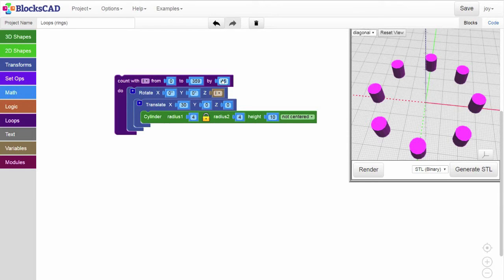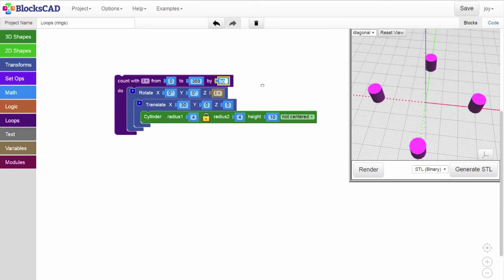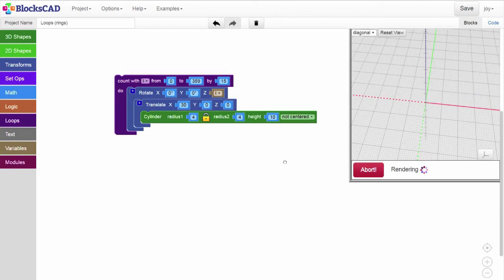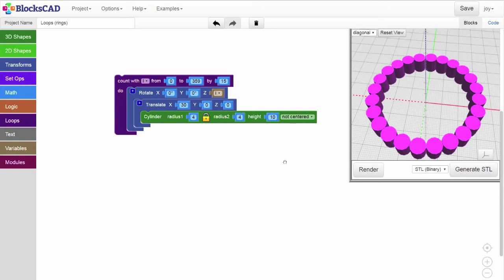If we count by 90 degrees, we have a total of 4 cylinders. If we count by 15 degrees, we'd have a total of 24 cylinders. Not surprisingly, that's twice the number of cylinders as when we counted by 30.